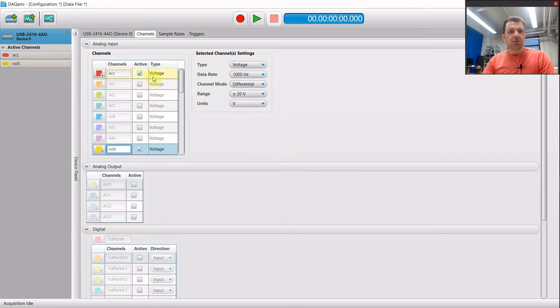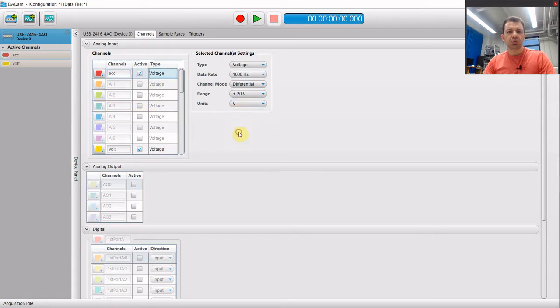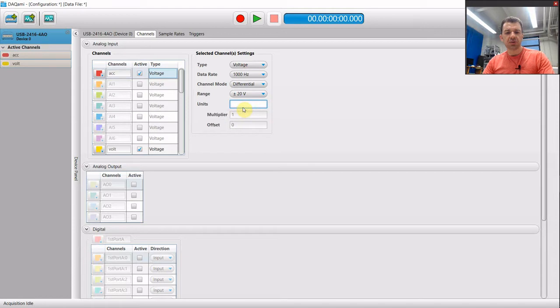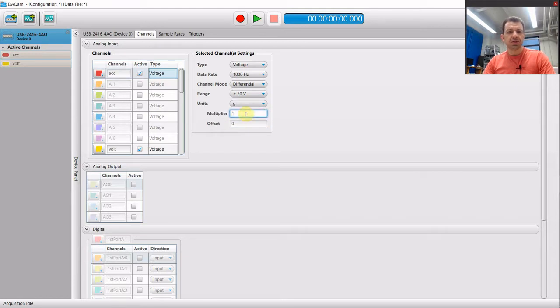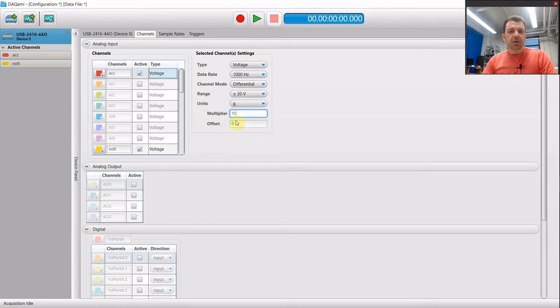Now for voltage we can accept voltage directly. For the acceleration we want to change the voltage reading to acceleration. So this is G, and this sensor has 10 G per volt scaling factor. This is it for the setup.